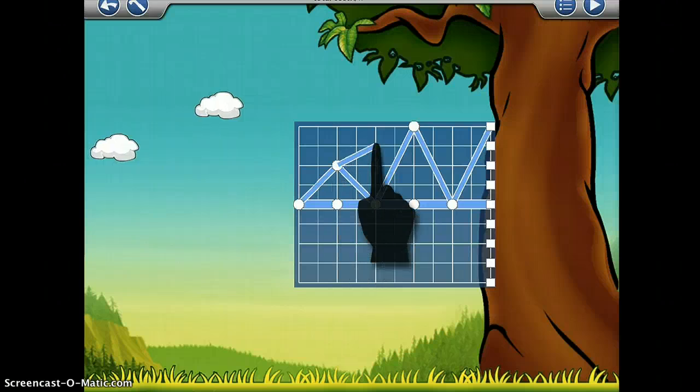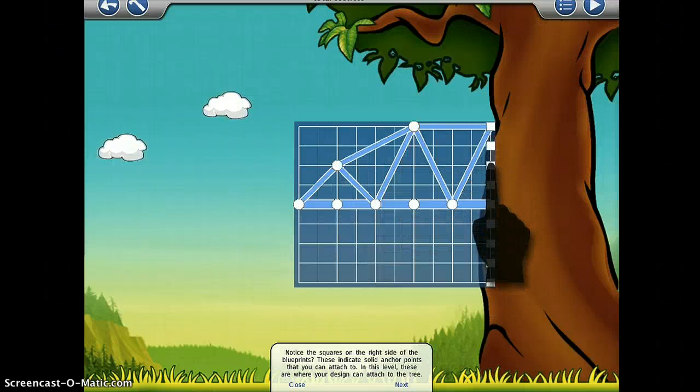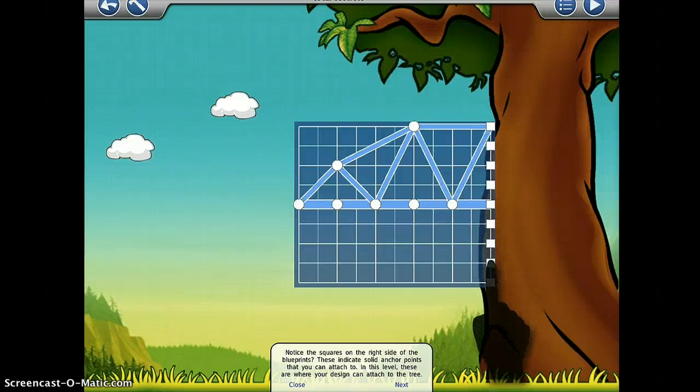With built-in leaderboards, you can also compete with people from around the world to see who can create the most cost-effective designs.